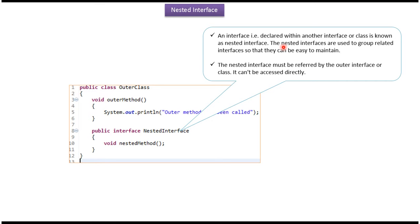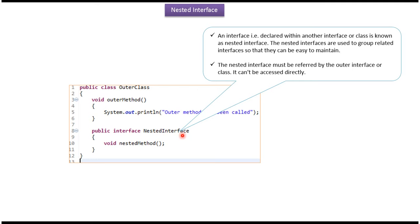An interface which is declared within another interface or within another class is known as a nested interface. Nested interfaces are used to group related interfaces so that they can be easy to maintain. The nested interface must be referred by the outer interface or outer class, and we cannot access the nested interface directly.